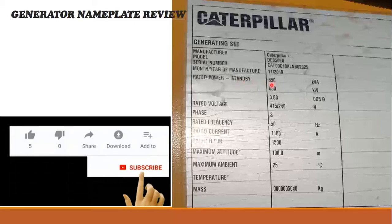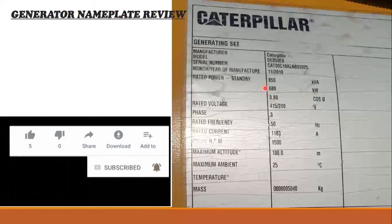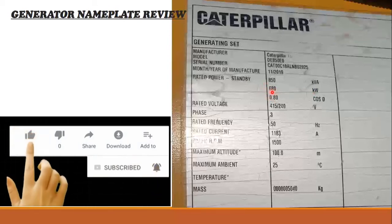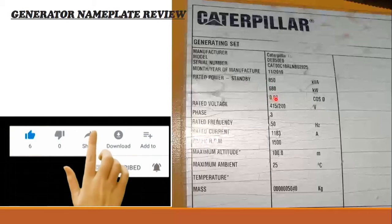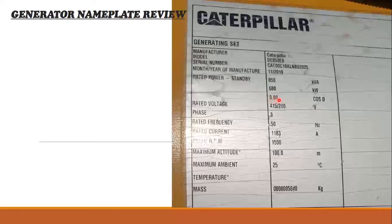At 0.8 power factor, the generator will give 680 kilowatts. The power factor is 0.8. Rated voltage is 415 volts three-phase and 240 volts single-phase.